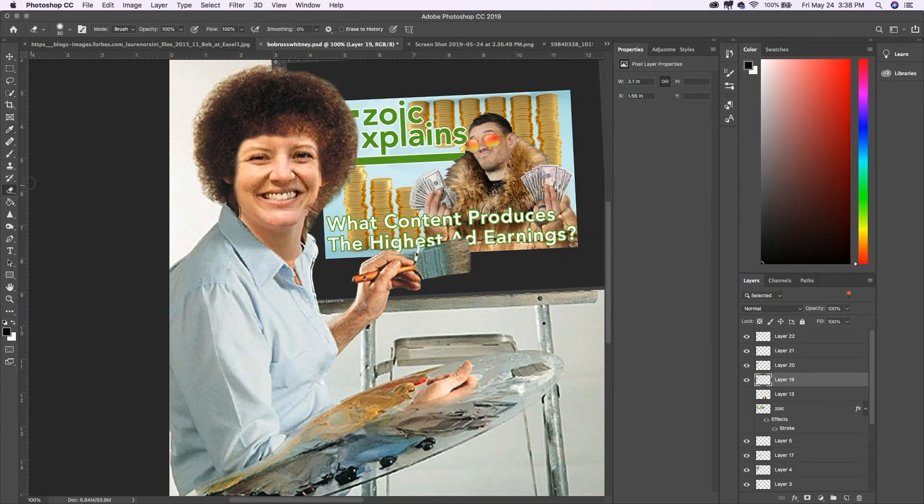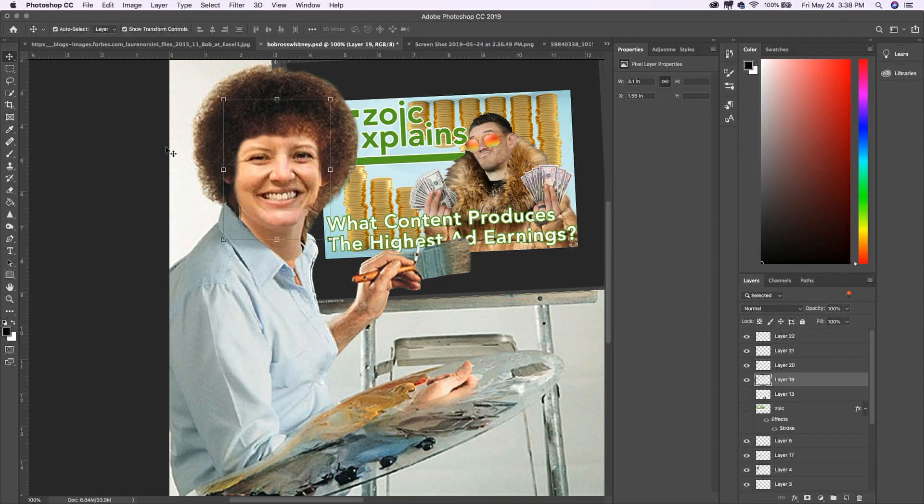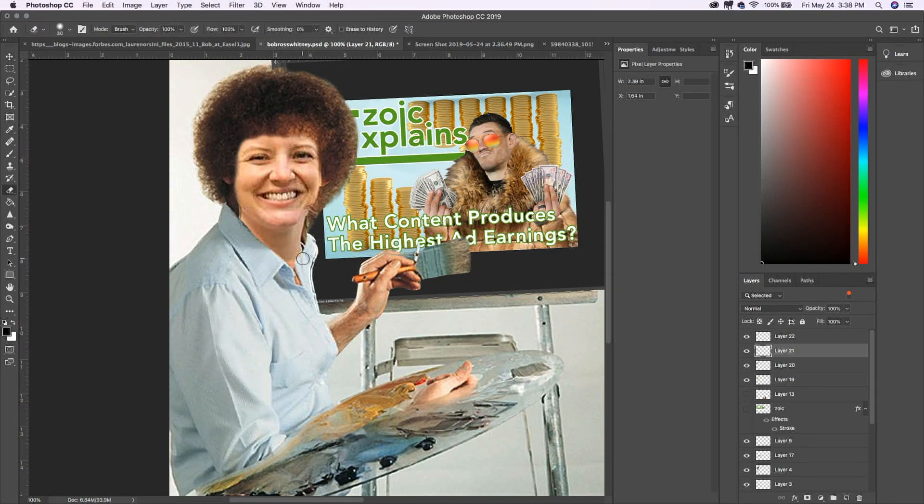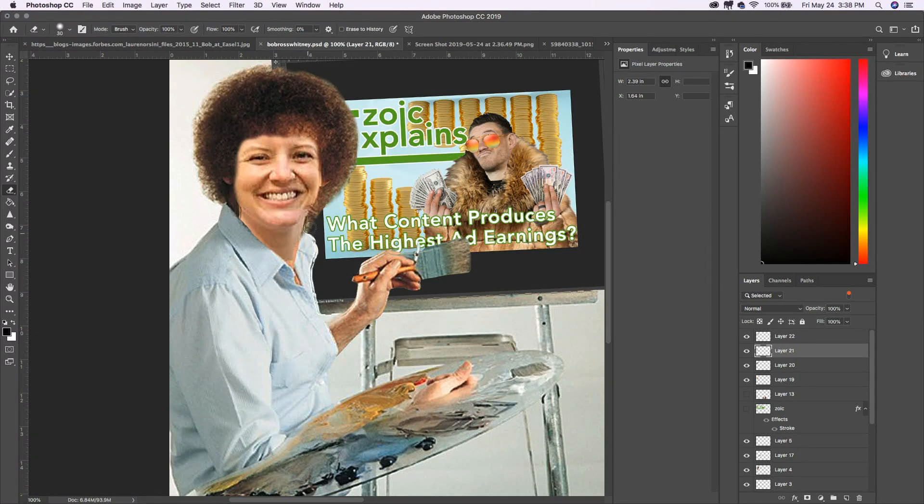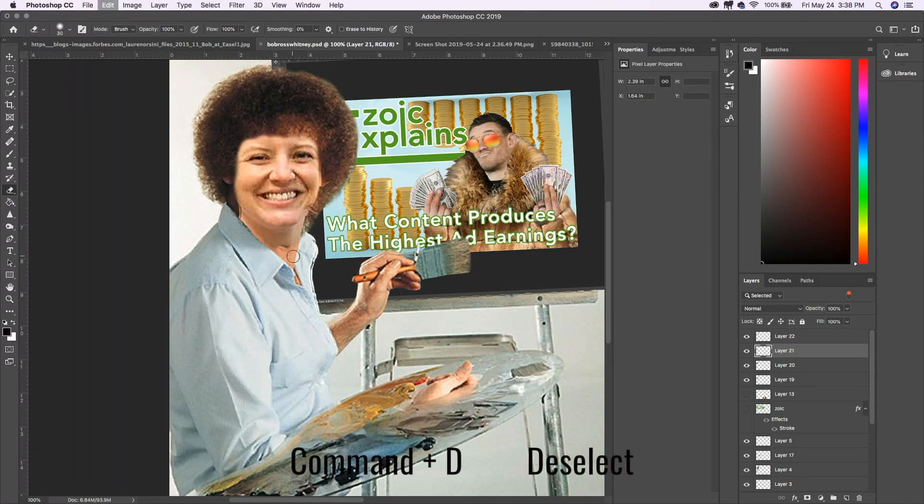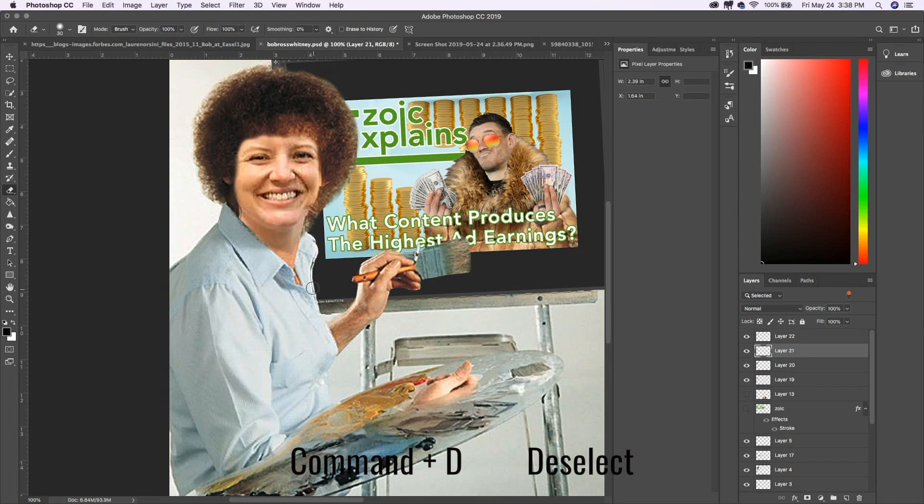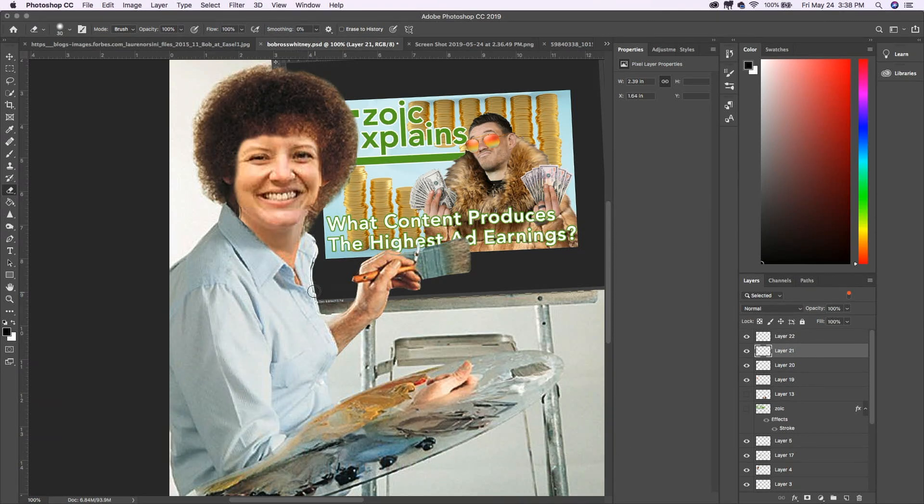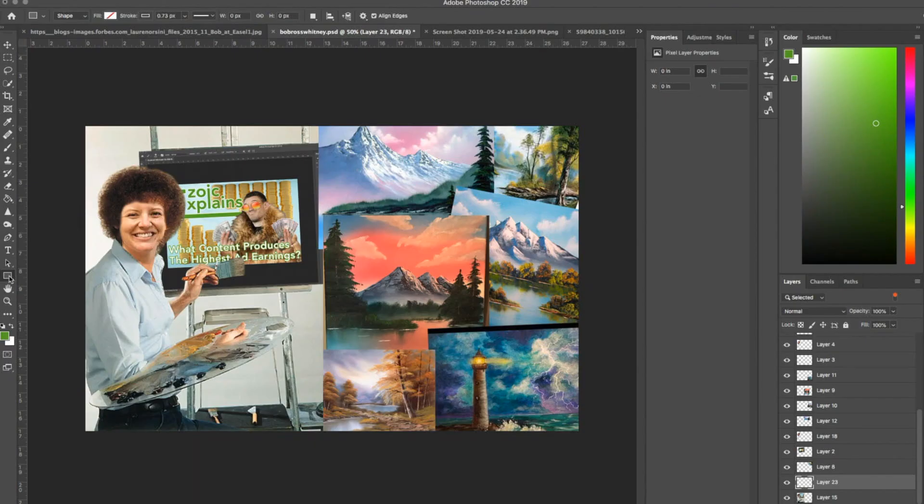Another thing that you might want to know about the selection tool of whether it be the lasso or the marquee tool is, it is selected. And then if you want to deselect it, you can just click the command D and that will deselect. Otherwise it will have it selected in any tool that you're trying to use will only work within those lines.